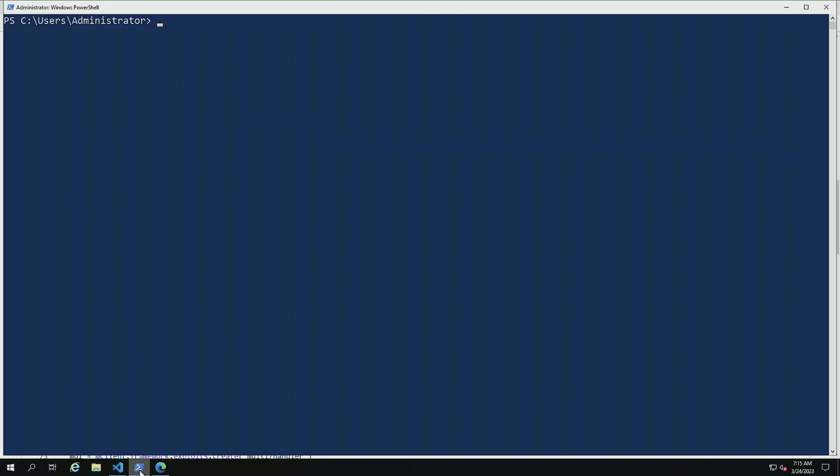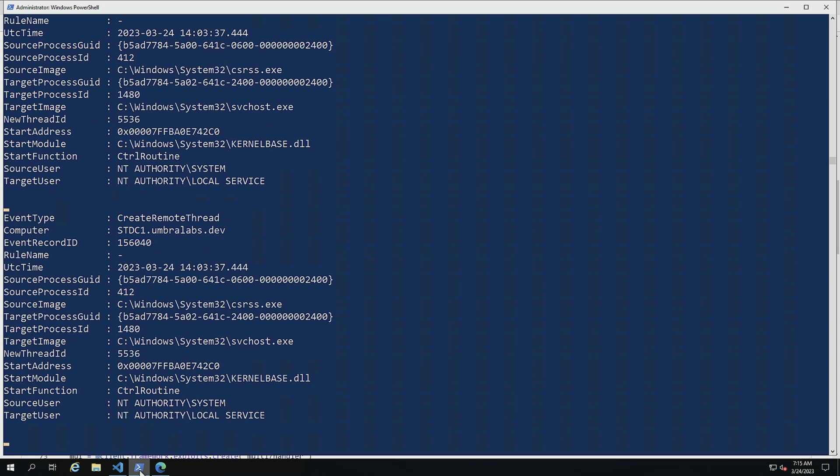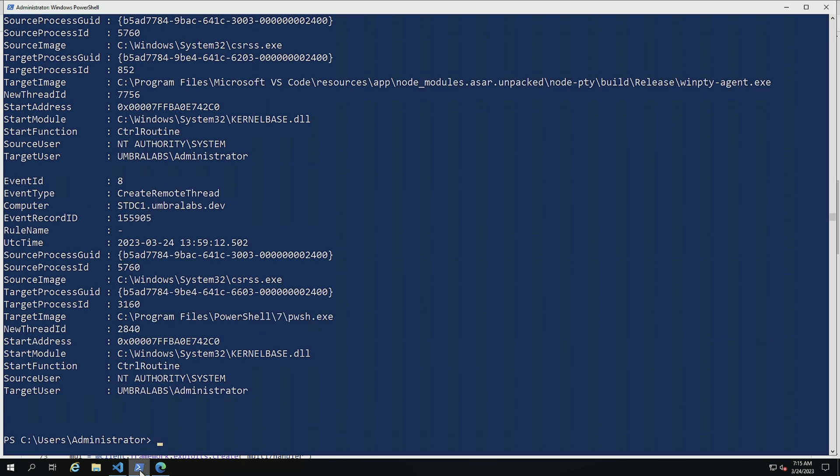So in this PowerShell window, what I'm going to be doing is I'm just going to be running get-Sysmon create thread event. As you can see, Windows and many applications are really creating quite a bit of noise here.